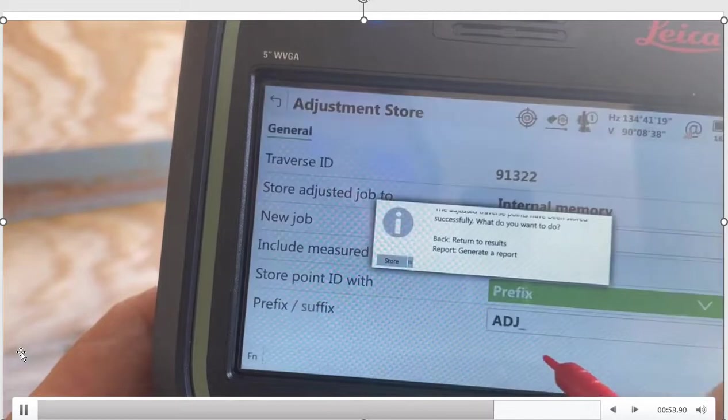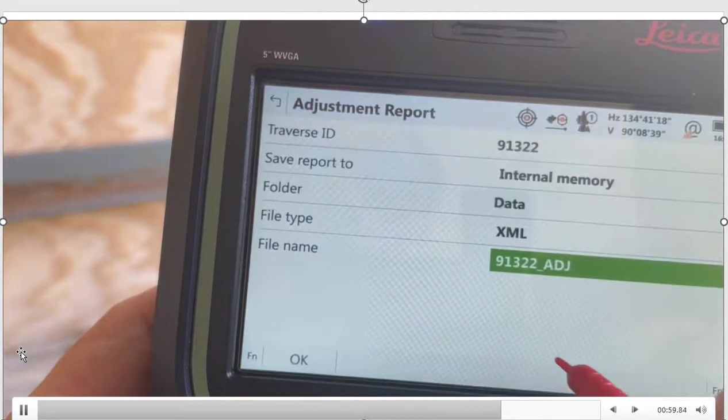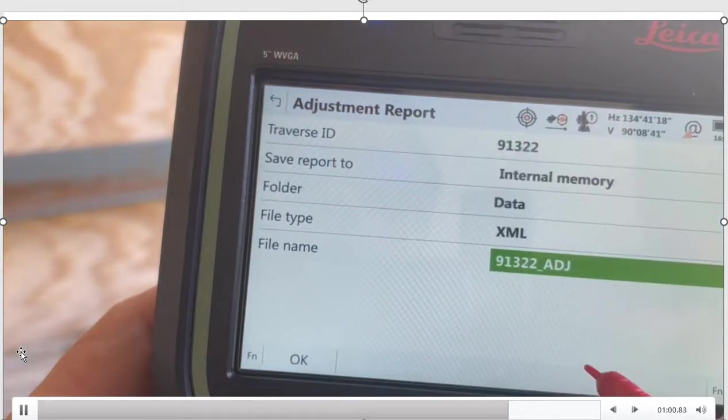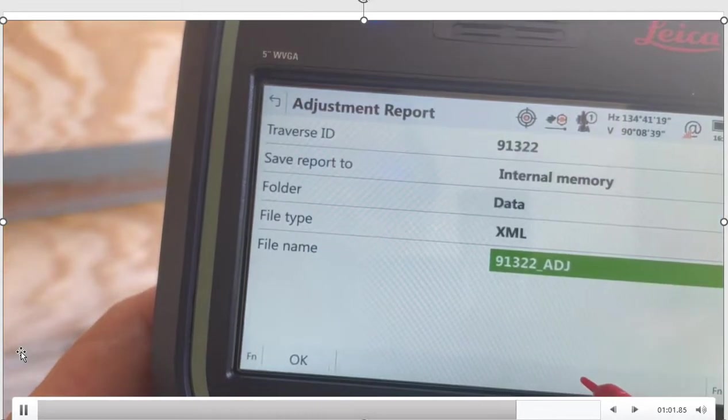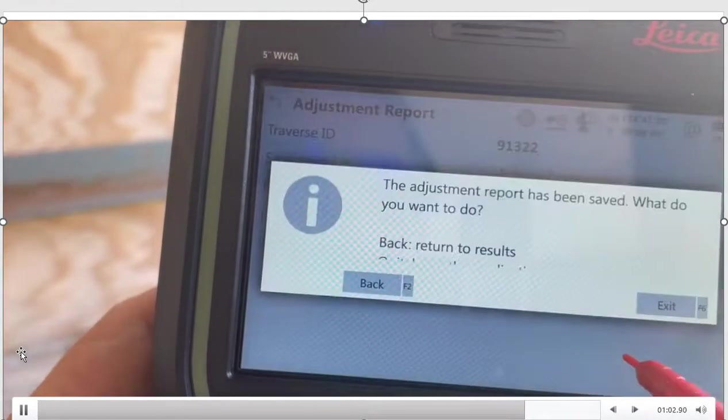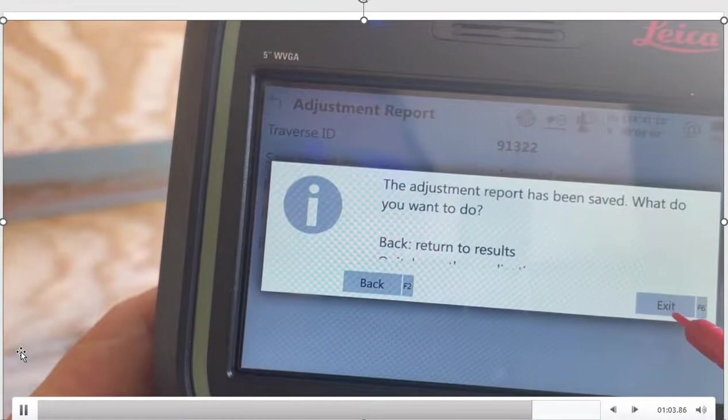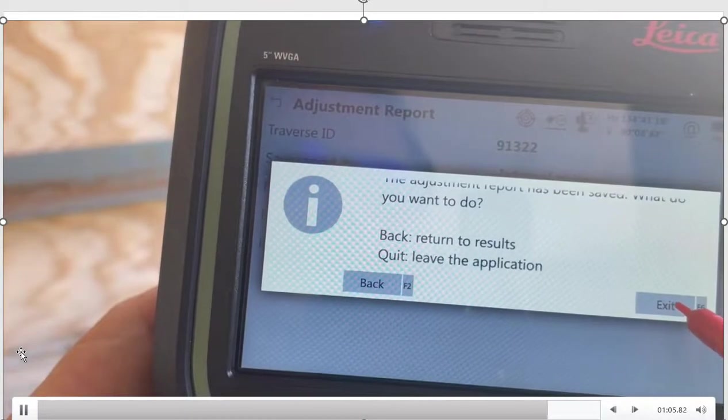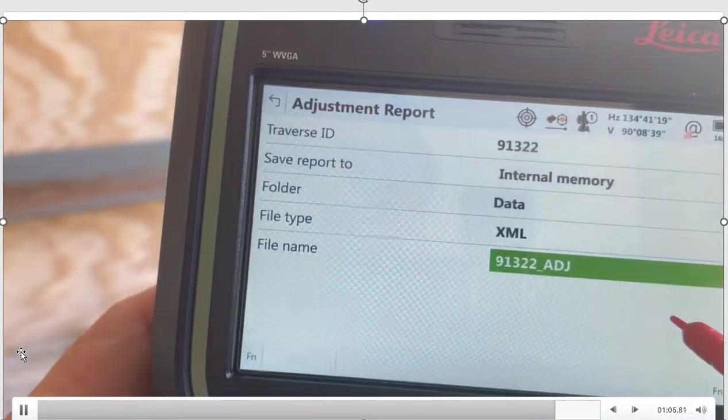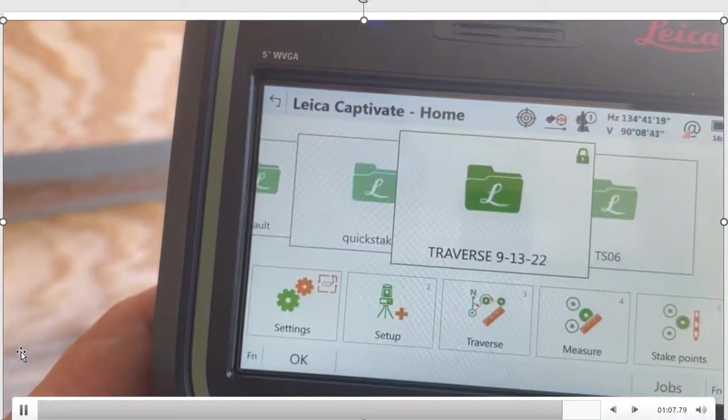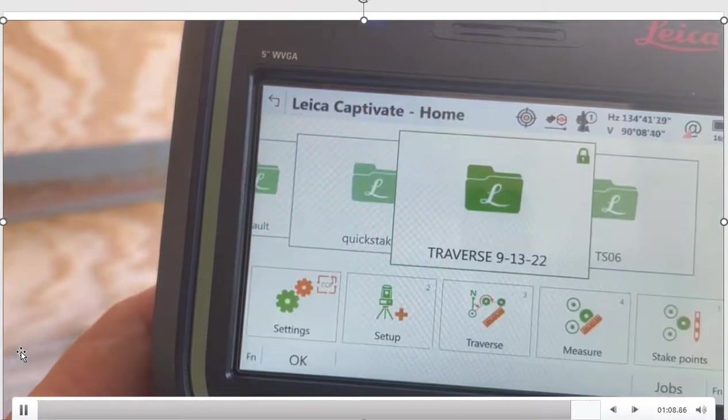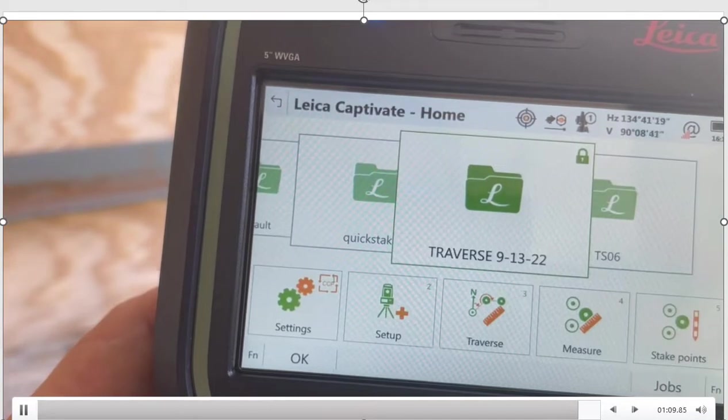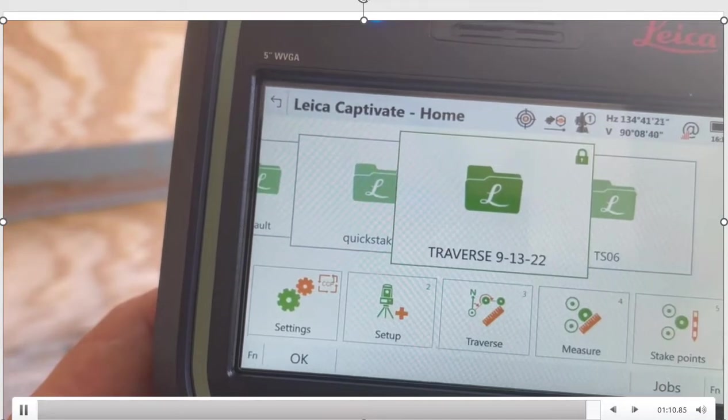And so that's how fast we can adjust. If you want to generate a report, we'll say okay, that sounds good. There's an XML report, and that'll be stored under the data sub-directory that we can take a look at as well. And that's how we adjust the traverse on board the instrument.